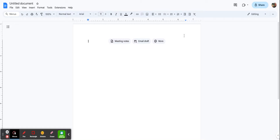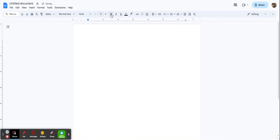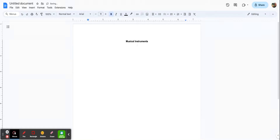The first thing we want to do is start with a title. I'm going to center align this, make it bold, and type in 'Musical Instruments'. Then I'll press return two times to skip a little space, change my alignment back to left, and take bold off.